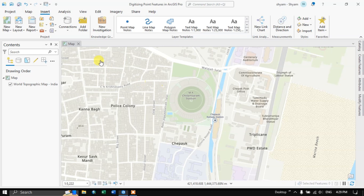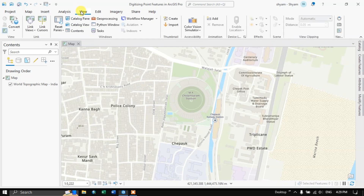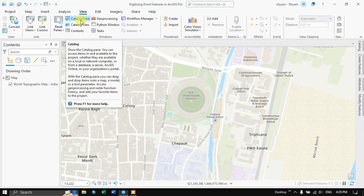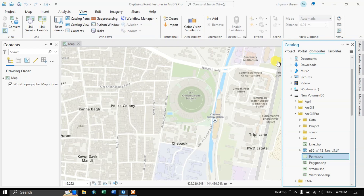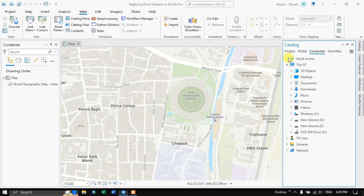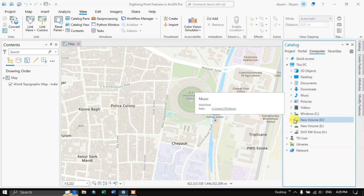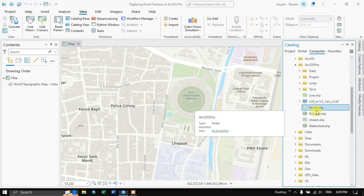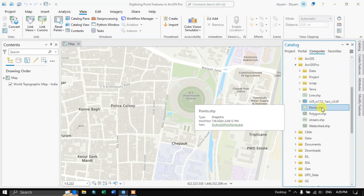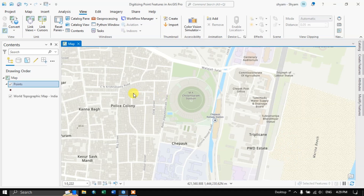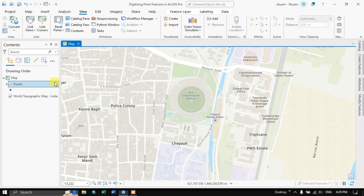The first step is to go to the View option and select the Catalog panel. To add your files from the catalog or from the computer drive, navigate to Computers and choose the drive where you have saved your files — that is, a point shapefile. You can just drag it and place it over here, it will be automatically added.